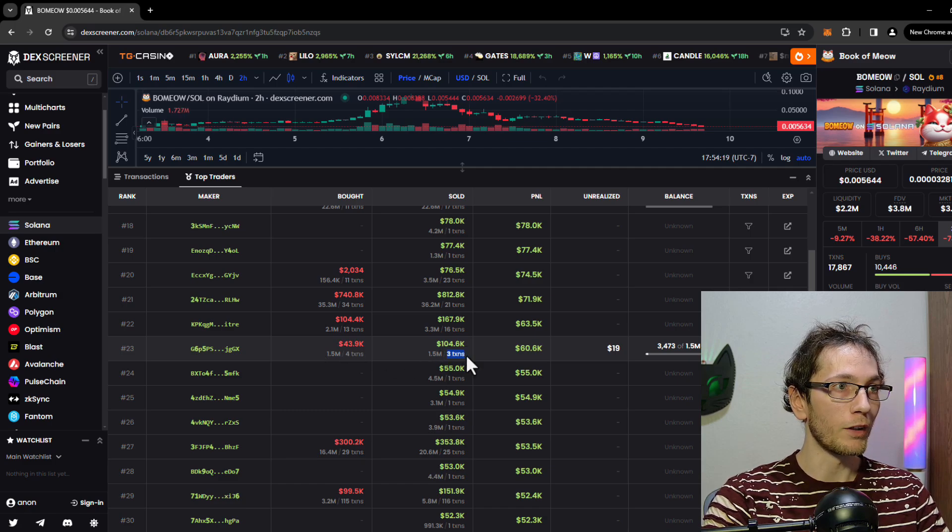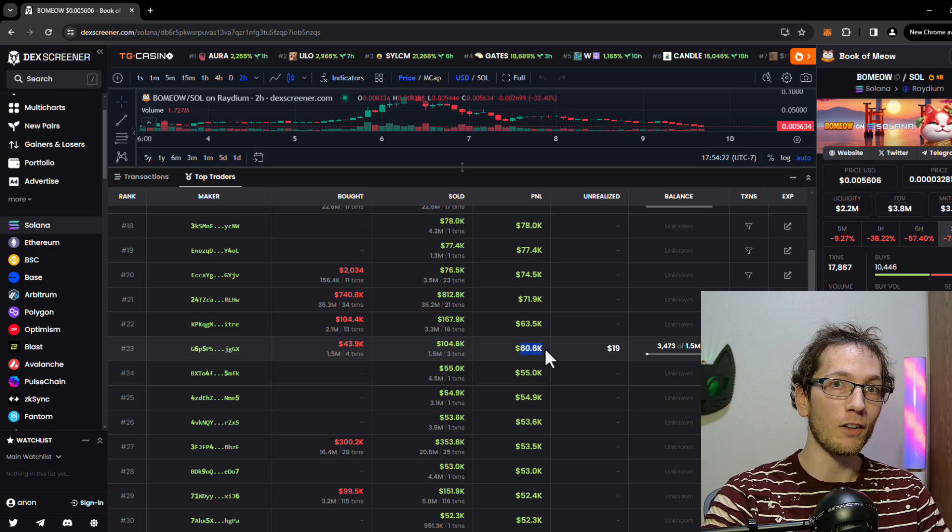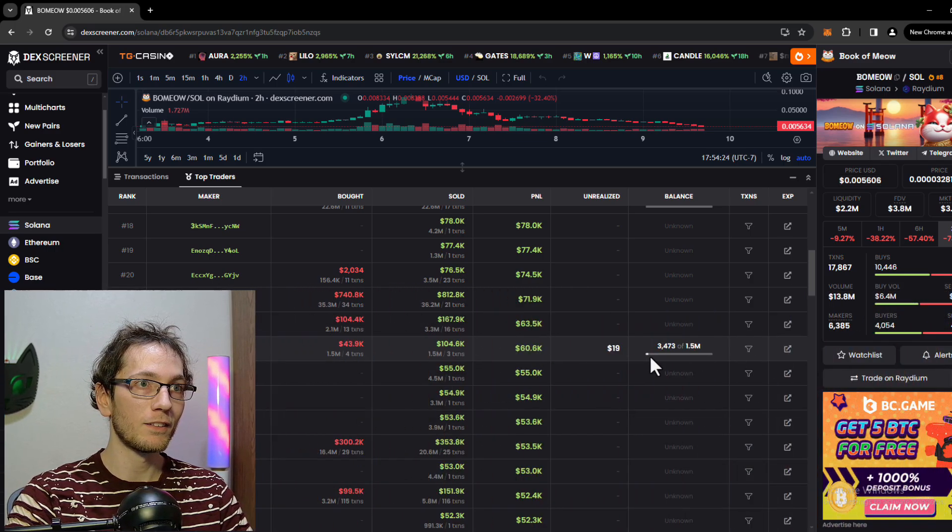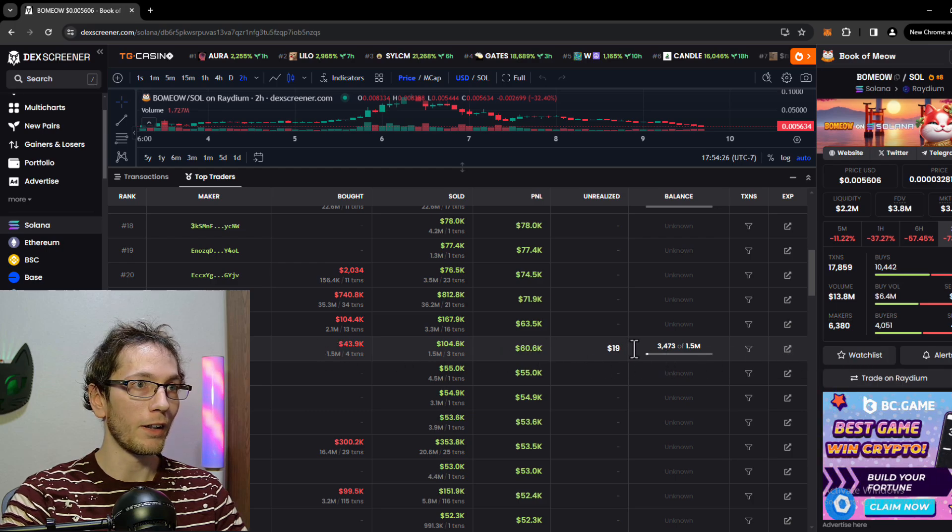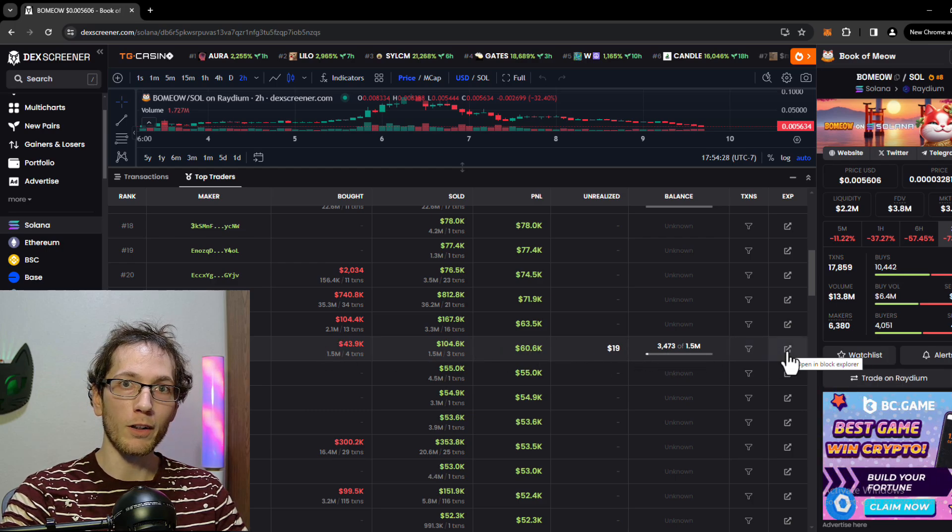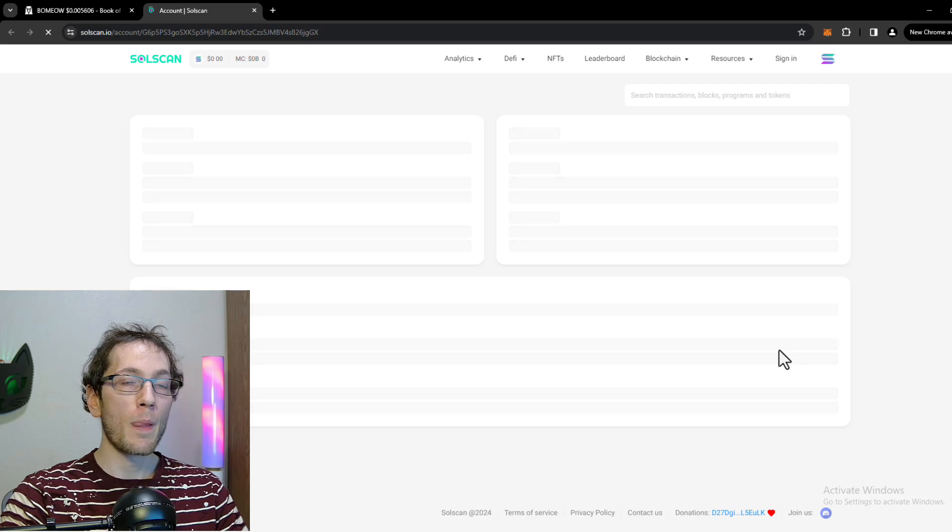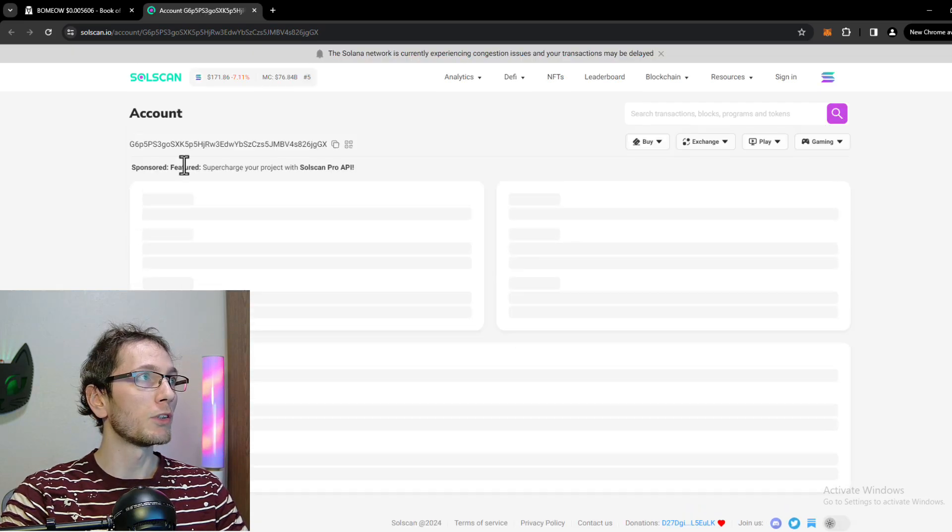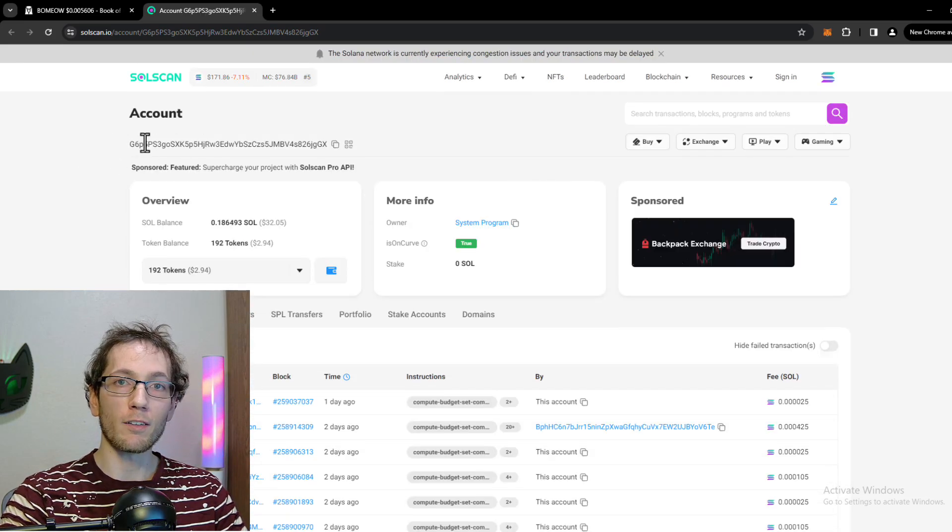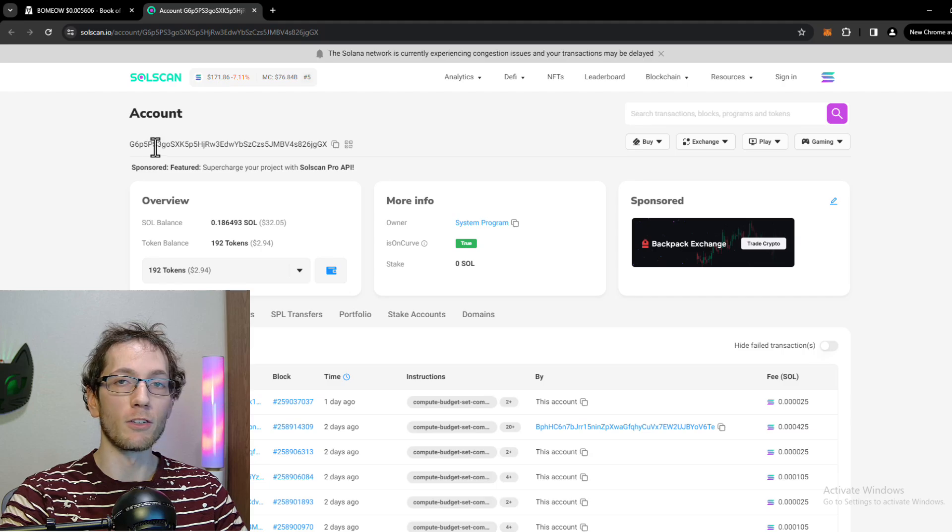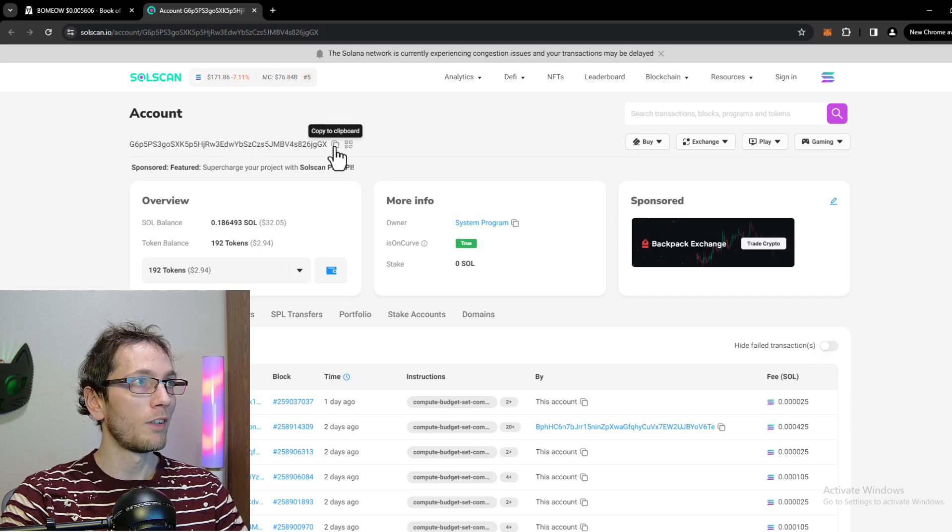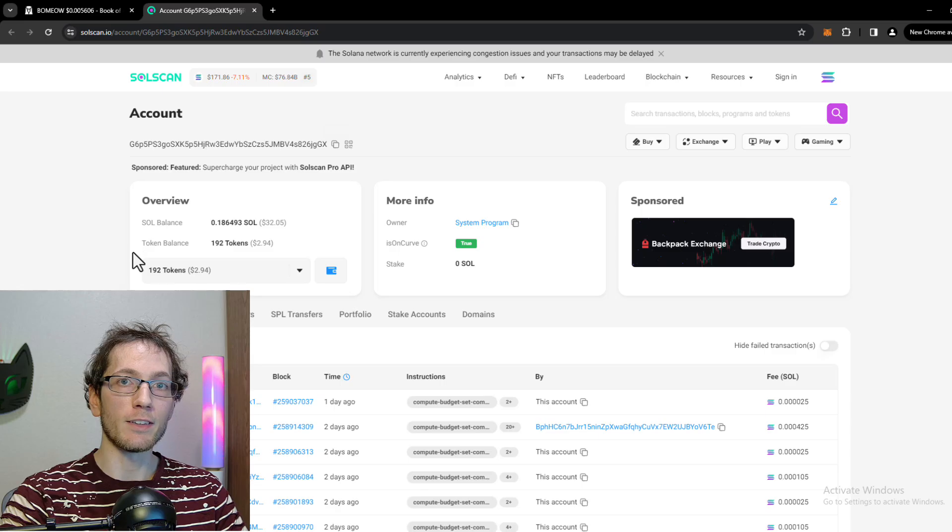What we're going to do, I like the looks of this wallet, we're going to click on this button right here. It's going to open up SolScan. What we're right after here is the wallet address which is going to be at the top. We're going to copy it and then I'm going to show you guys the next step.